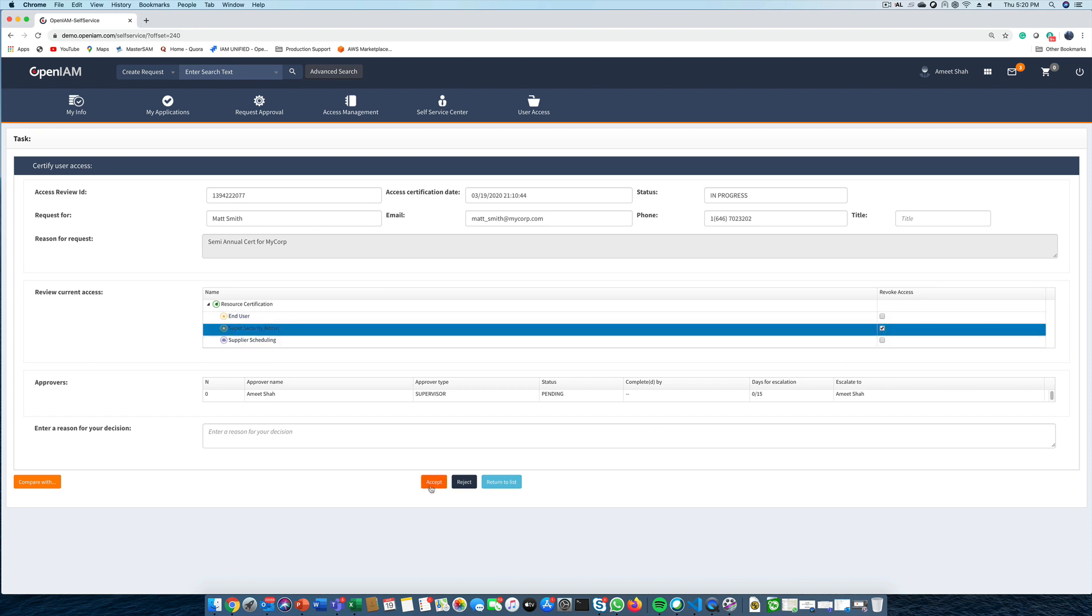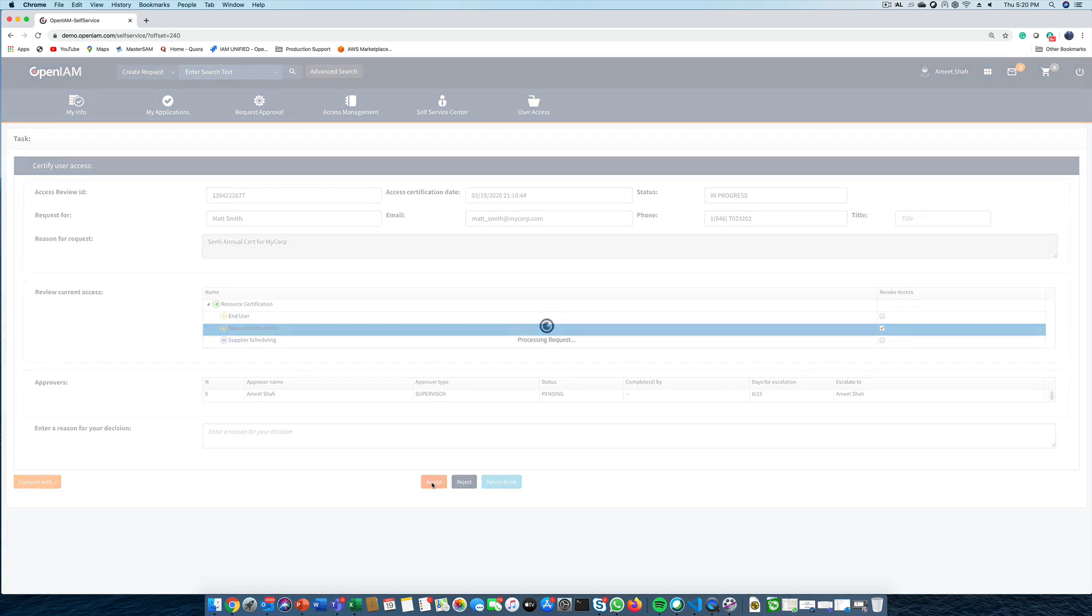Since this is the last step in the review process, OpenAM will now remove that membership to the super security admin role as well as deprovision any entitlements that were gained as a result of that role membership.